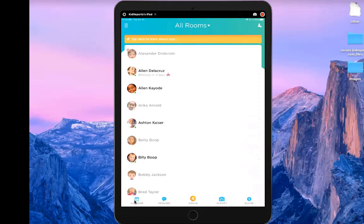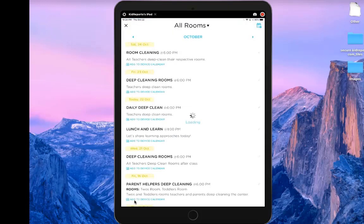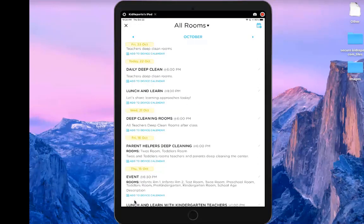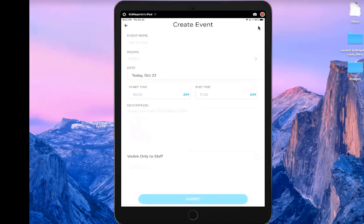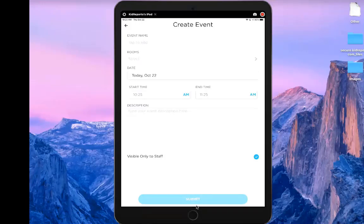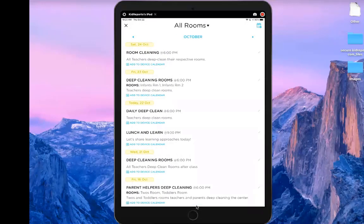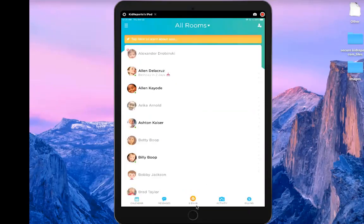There's also a calendar view at the bottom. You can schedule events for teachers or families. I can see existing calendar events — currently I have room cleaning for COVID. At the upper right I can create a new event: give it a name, select the rooms, set a start and end time, add a description, and optionally mark it visible only to staff for a staff meeting. Then submit to create the event.